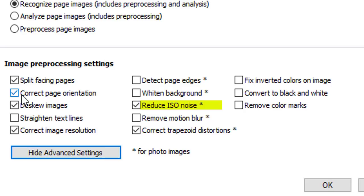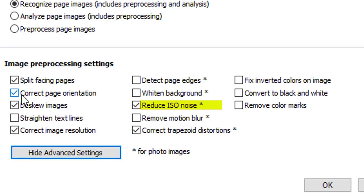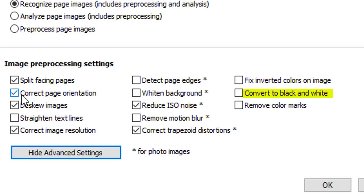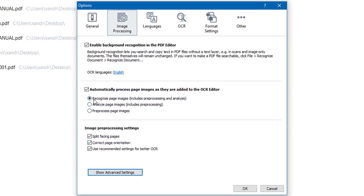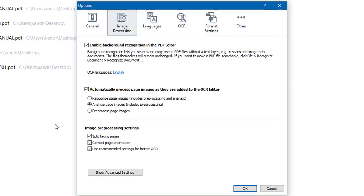Going down to Reduce ISO Noise — the little stars indicate this applies to photo images — the program will automatically remove noise from photographs to tidy and sharpen them. You can fix inverted colors so dark text is shown on a light background, convert to black and white, and even remove color marks such as pen stamps. The second option, Analyse Page Images, performs image pre-processing and document analysis automatically but OCR must be started manually. I want to choose the first option which enables all the pre-processing options underneath.